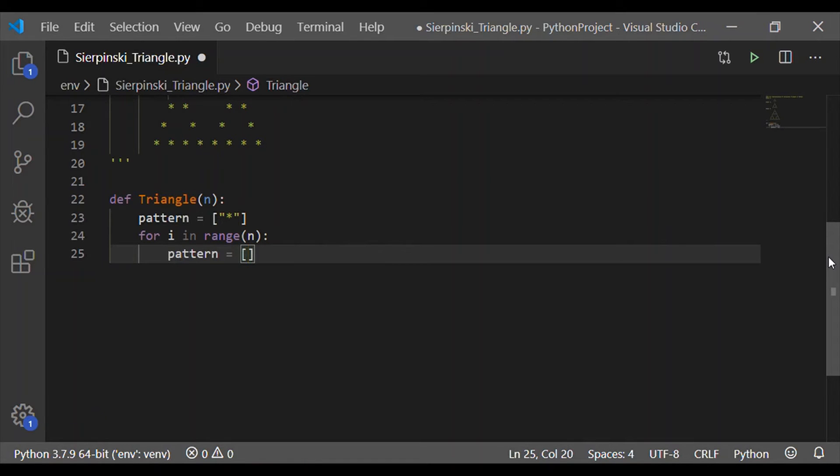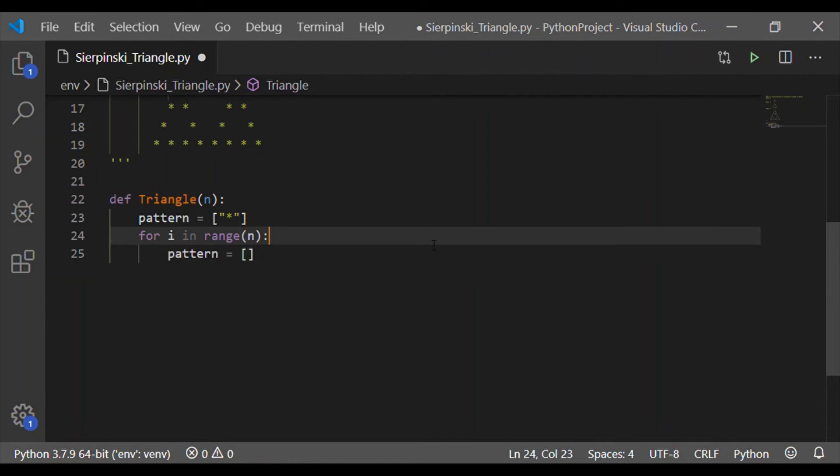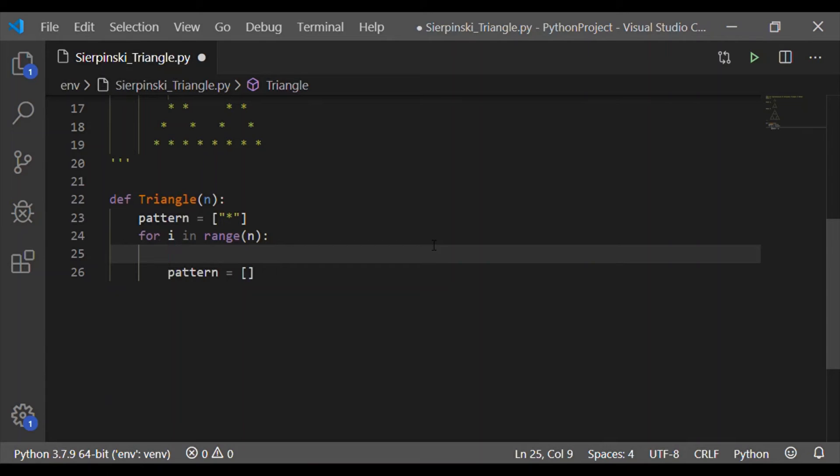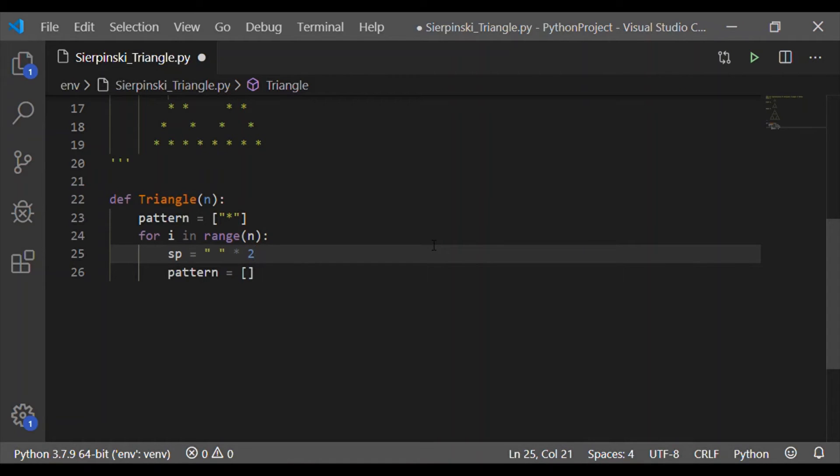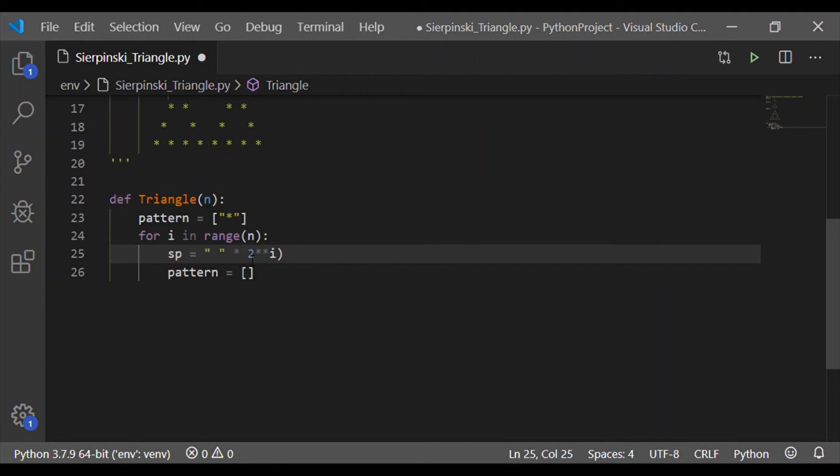Pattern is list initialized with a star. Here I have taken star as the non-white character. You can take any other character as you wish. Let us start the loop i for in range up to n where n is the order of the Sierpinski triangle to be implemented.